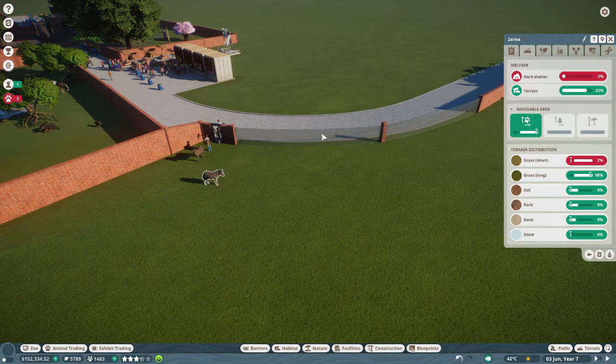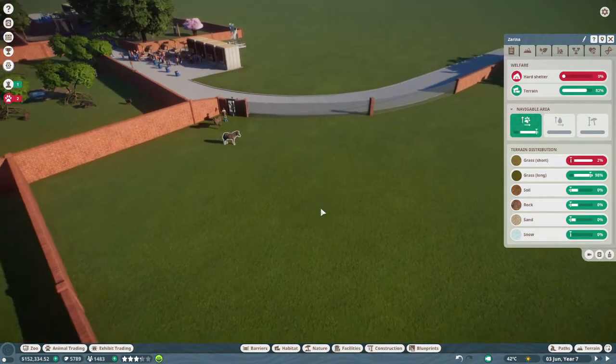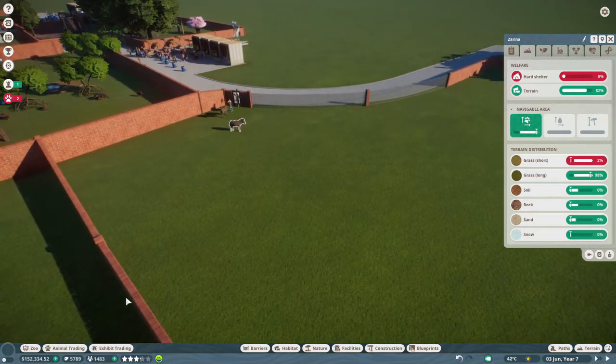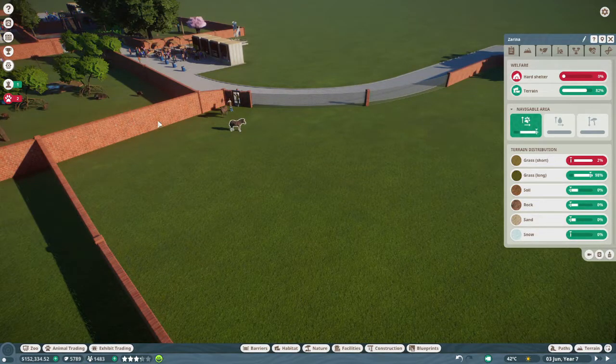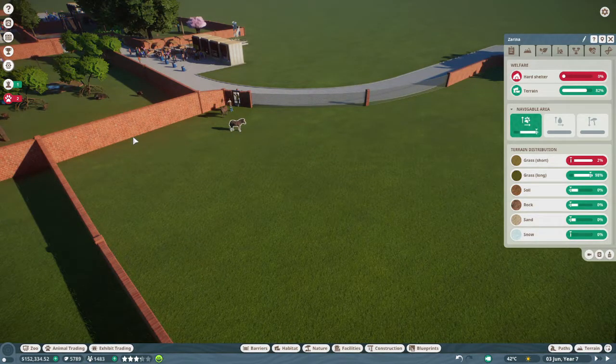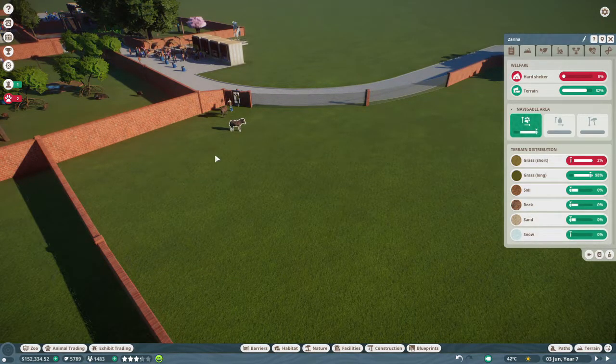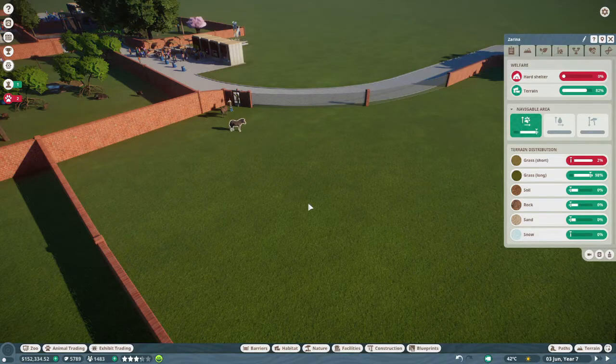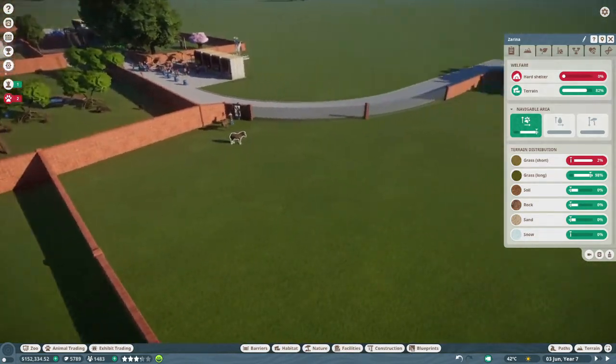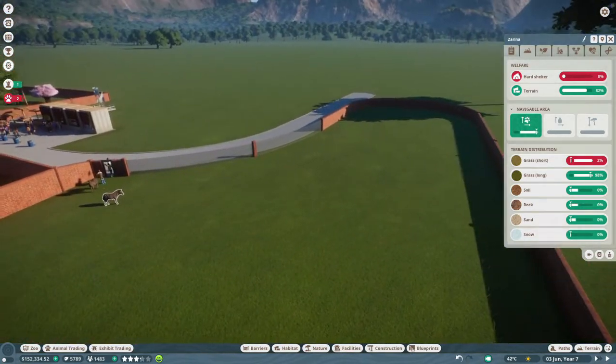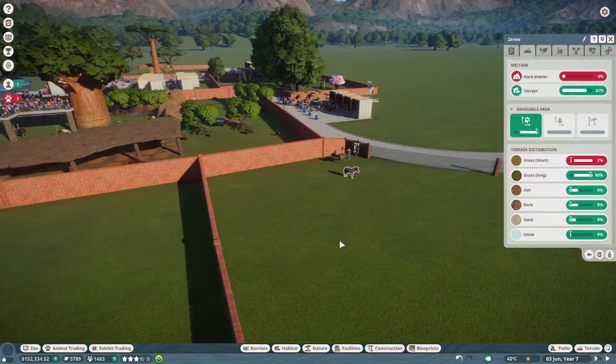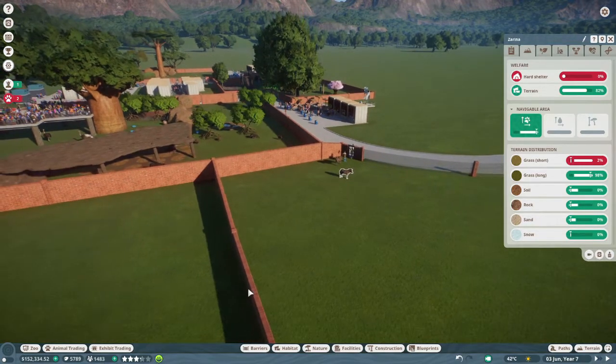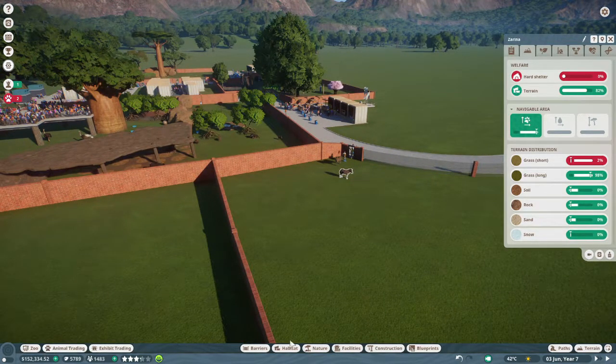Let's see, she just needs some short grass. Technically what I could do is I could remove this wall and have them all live in the same enclosure, but I don't know if I want to do that. Well, not yet anyways.